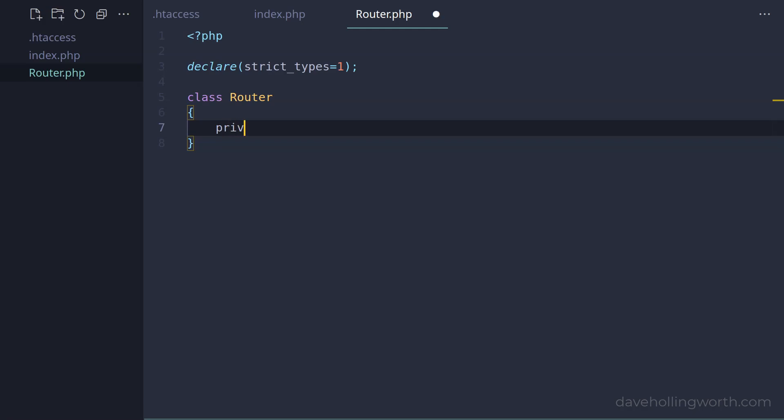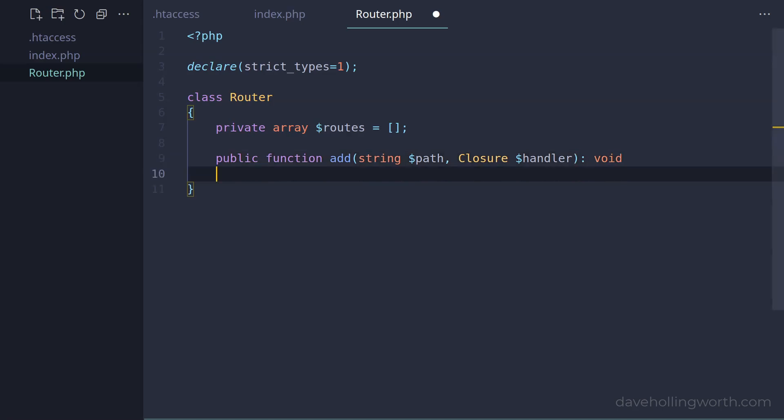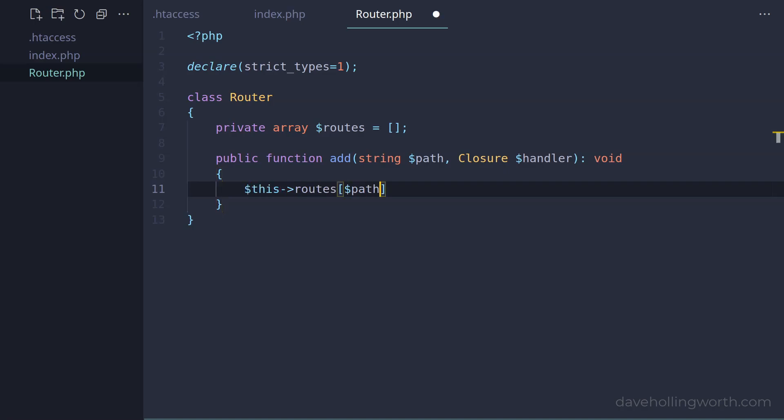So first, let's add a private property to store the routes and their handlers, for which we'll use an array. Then, let's add a public method called add, which has a string argument for the path, and a closure argument for the handler. This won't return anything, so we'll specify the return type declaration as void. Inside here, let's add an element to the routes property, using the path as the key, and the handler as the value.